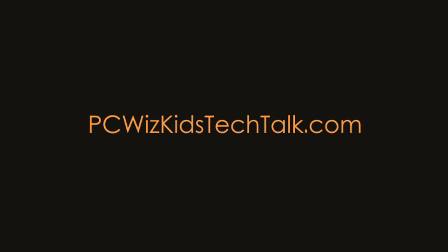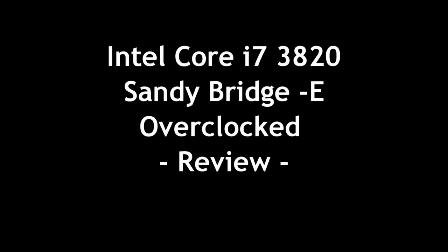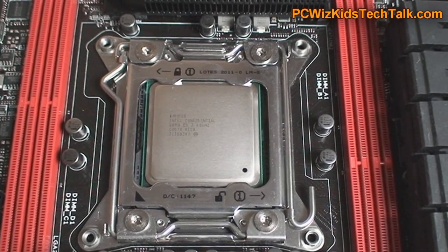Welcome to PCWizKids Tech Talk. Today we're doing part two of my video on the Intel Core i7-3820, the Sandy Bridge-E CPU.